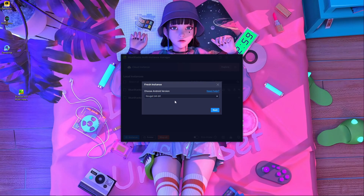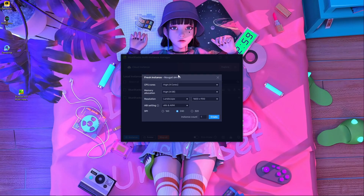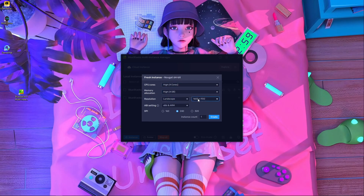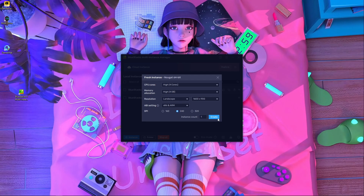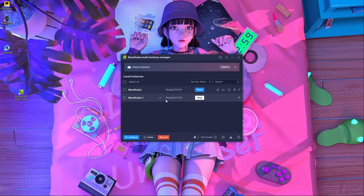Press on it and then press 'Next'. Choose your CPU cores — four cores — and set your memory to 4GB. Choose your preferred resolution and select 240 DPI. Then press 'Create'. It will start downloading automatically and you will get the Nougat 64-bit instance.